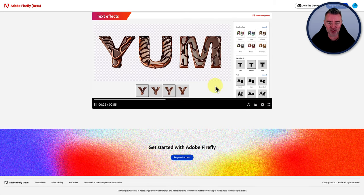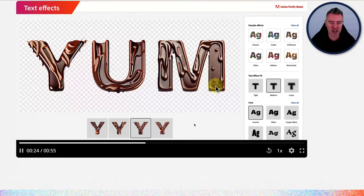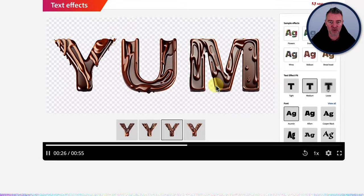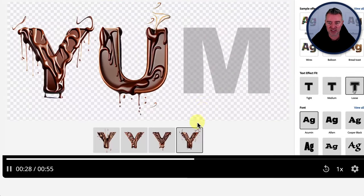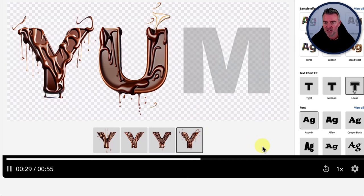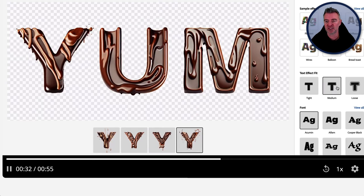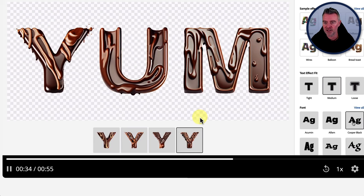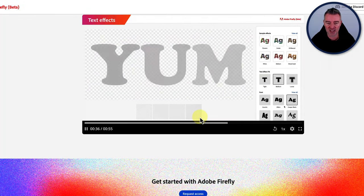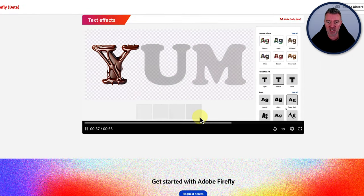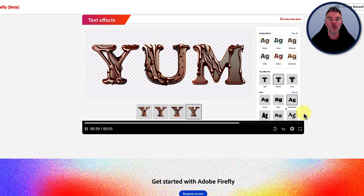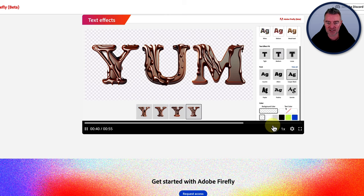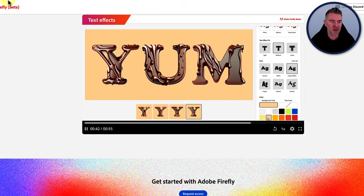And it looks absolutely perfect. Again, if I zoom in there, you can really see how good that is. It's incredible. So they give you a whole load of different textures to use, like snake, driftwood, flowers, wires, bread, toast and things like that. And there's obviously a lot more if you click the view wall when we get access. So that's the text effects.